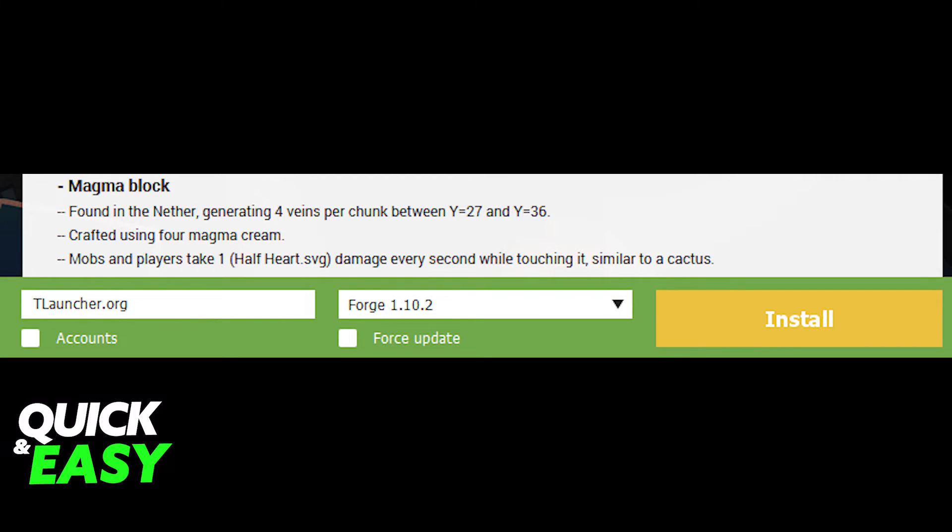After transferring the mod pack files from the C drive folder, you can now start playing Minecraft with mods on T-Launcher.